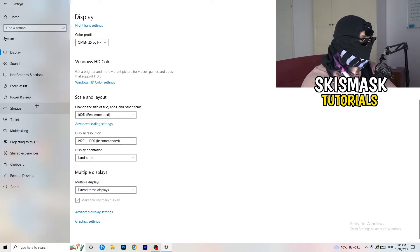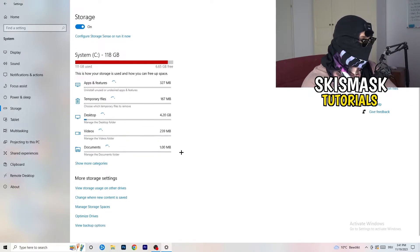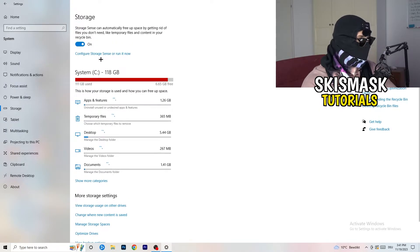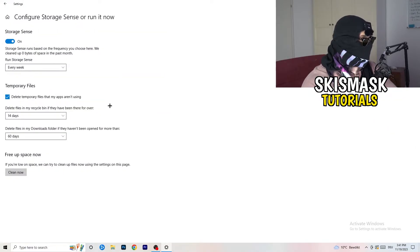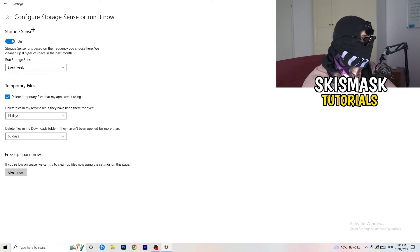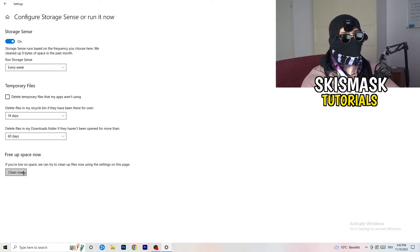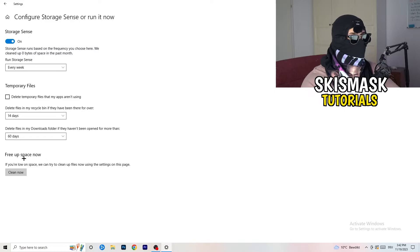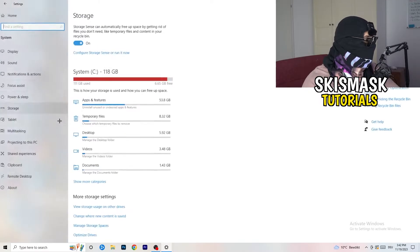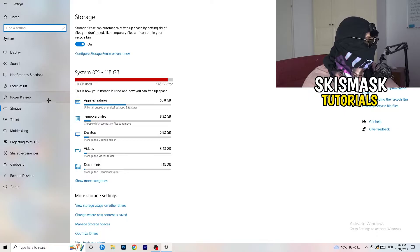Next, go to the left-hand side and click on Storage. Click on the highlighted text to configure Storage Sense and Run Now. Copy my settings: Storage Sense set to Every Week, delete temporary files apps aren't using after 14 days, and after 60 days for the recycle bin. Then click Clean Now. This frees up storage and will help you a lot — I won't do it now as it takes time.